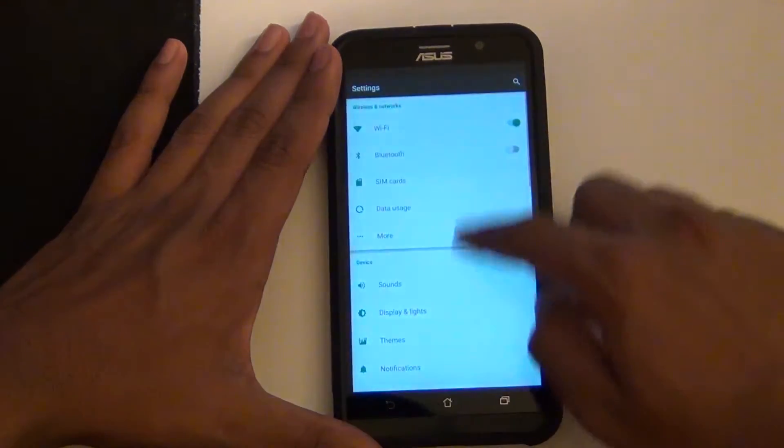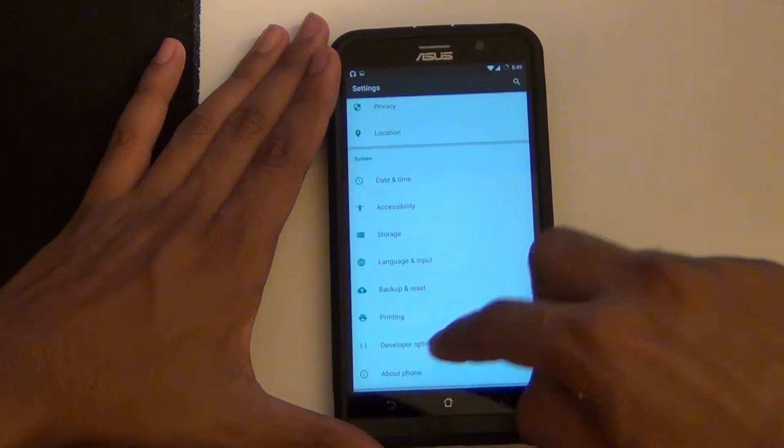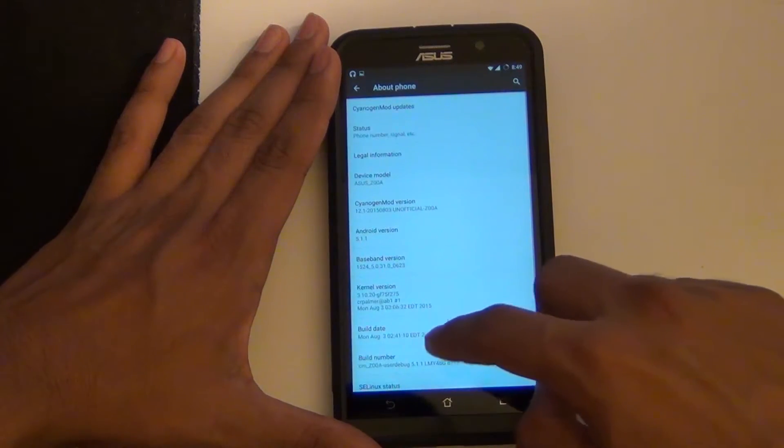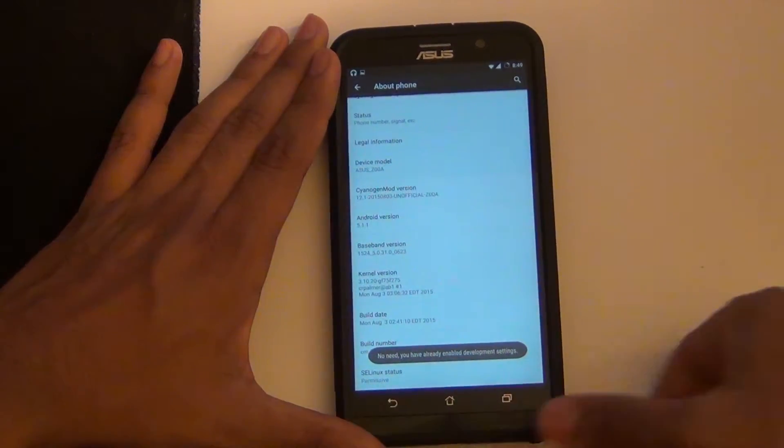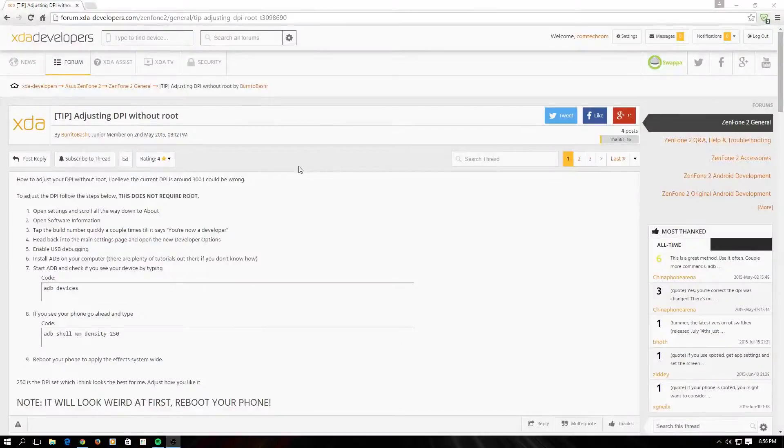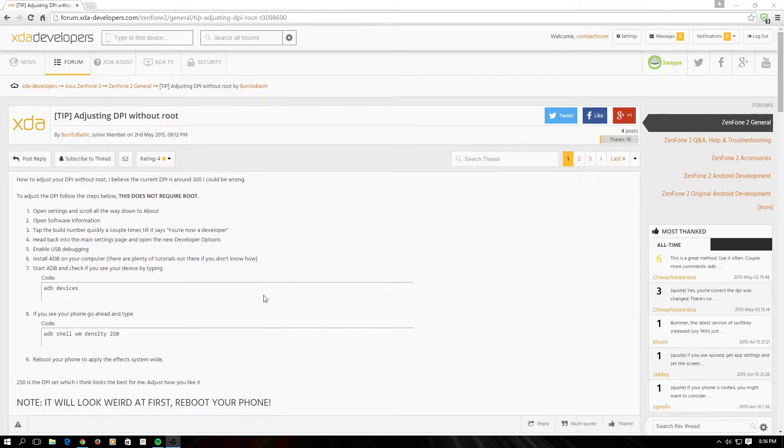First thing we'll have to do is enable ADB. You can do that by going to About Phone and tapping on the build number seven times.